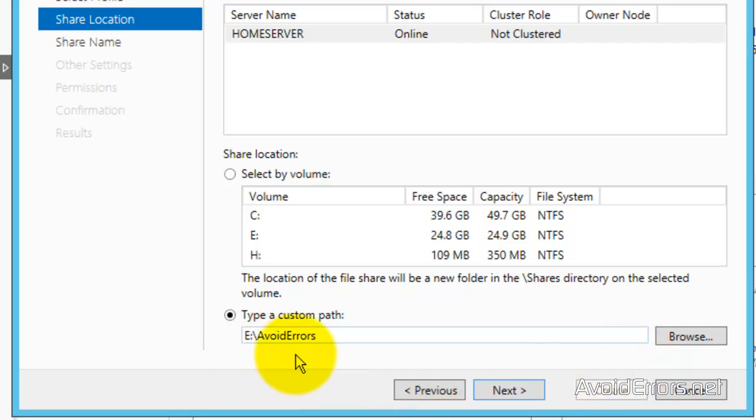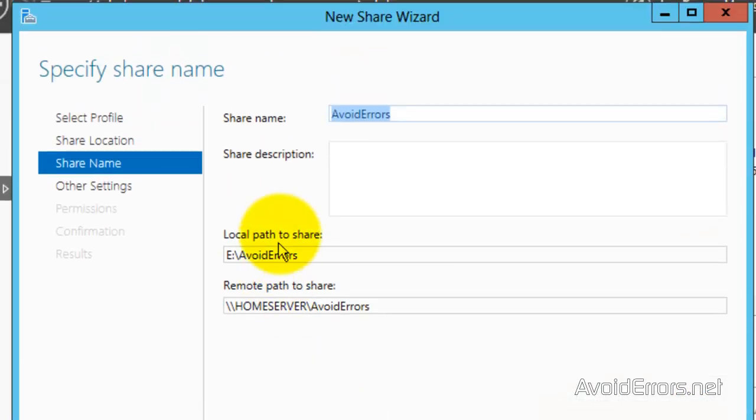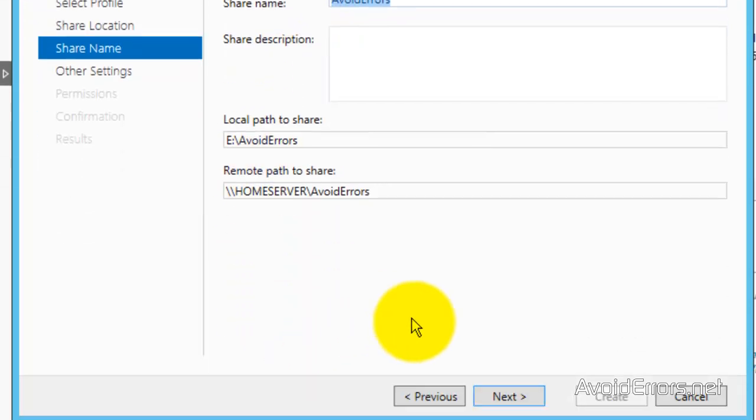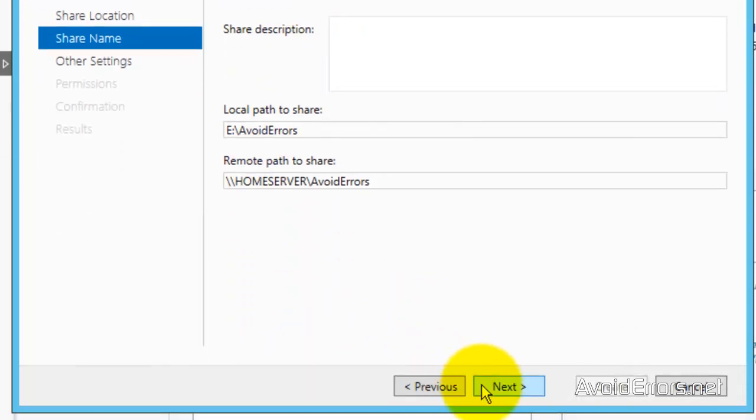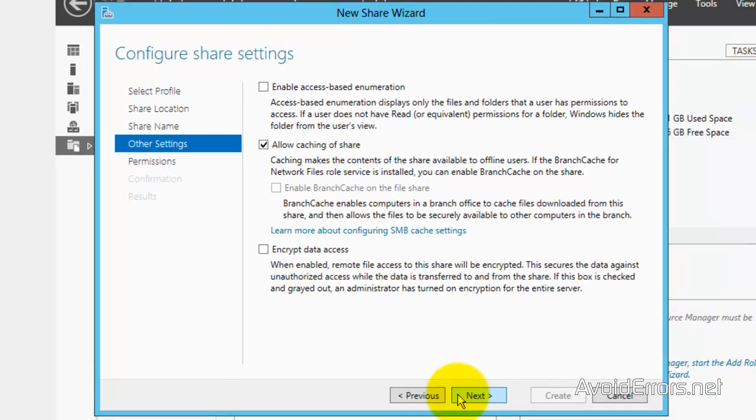It gives you the path. Once you're sure, click on Next. You can select a different share name. It'll also give you the local path and the remote path to share. Click on Next.